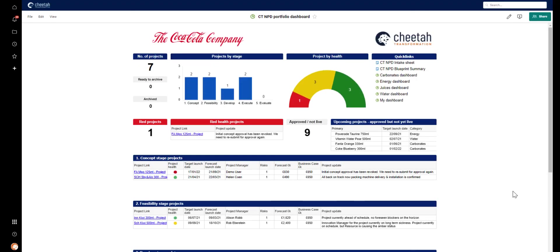So with all these dashboards, including this portfolio one, they're updating themselves automatically in real time. So there's a real reduction in the time and effort spent on reporting and updating on projects.